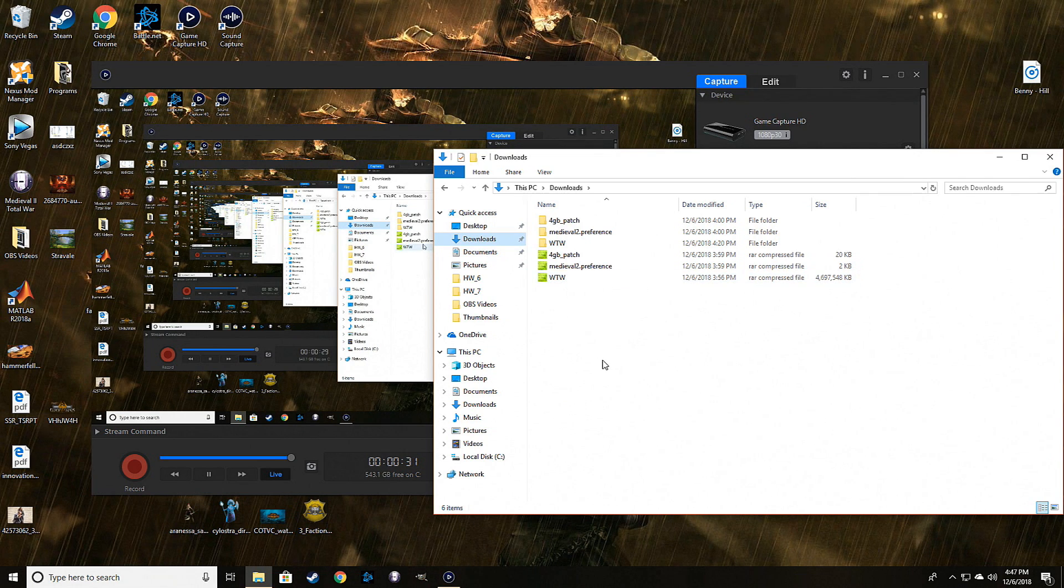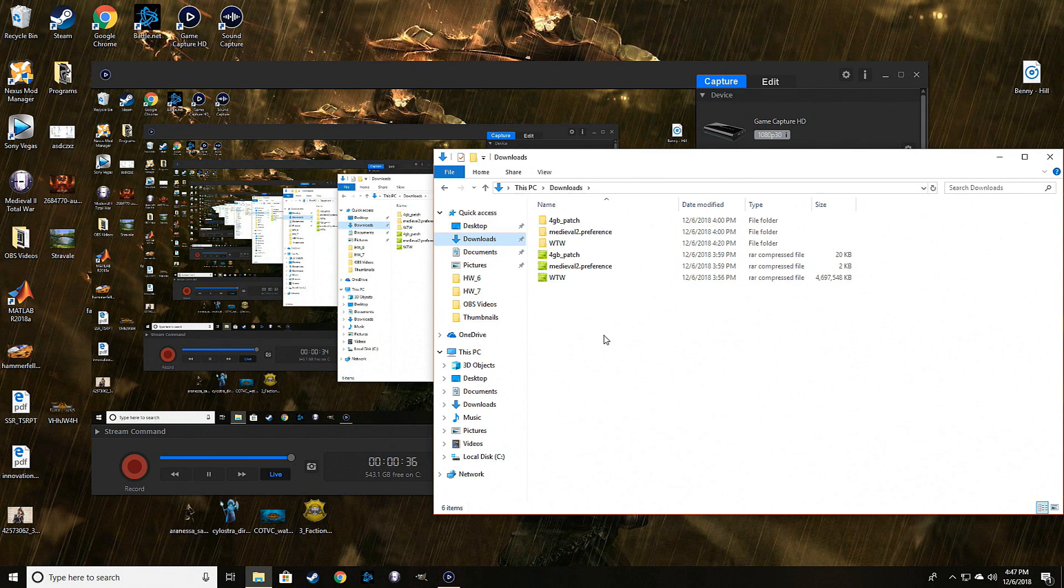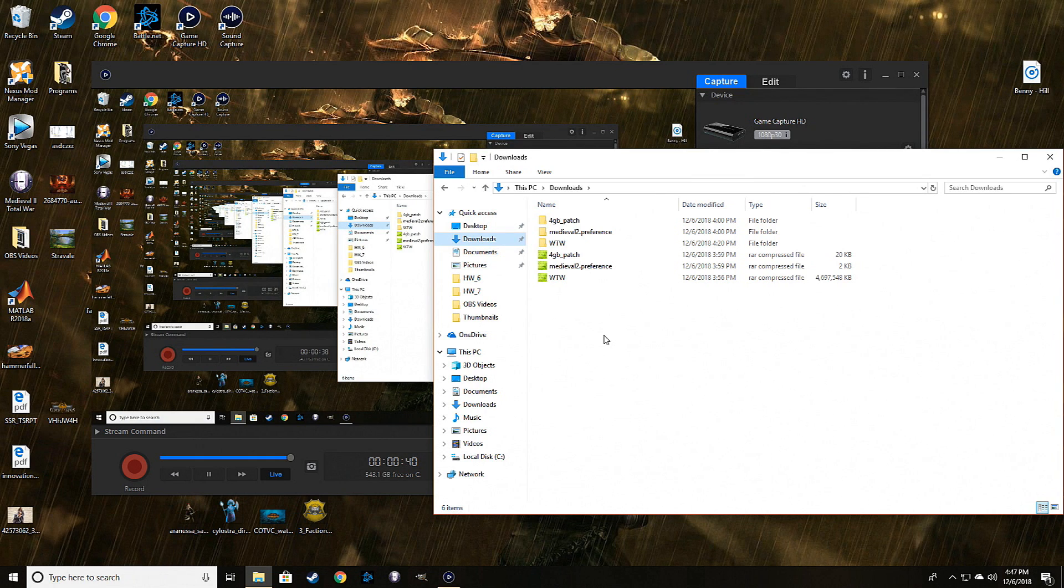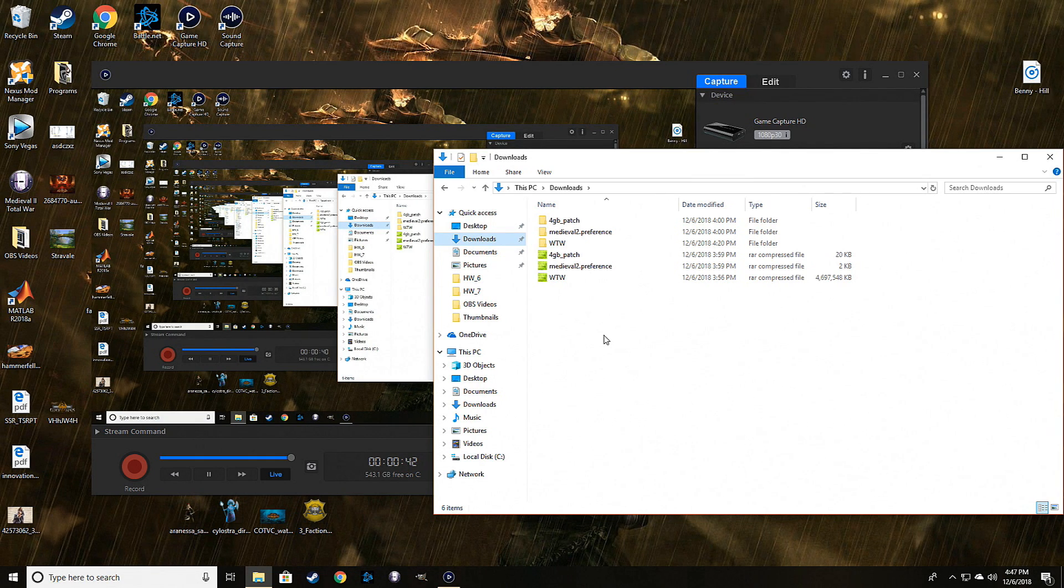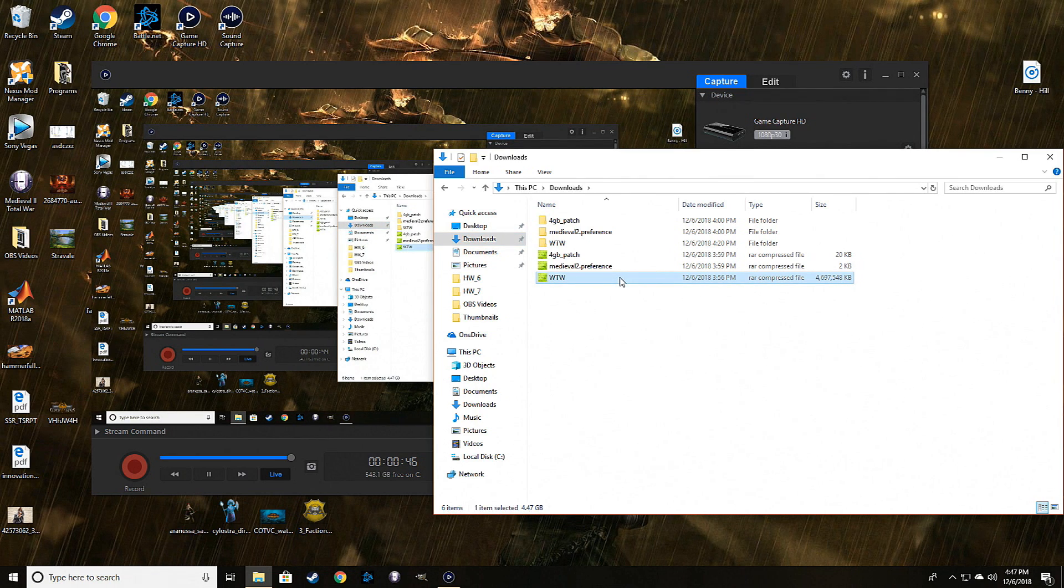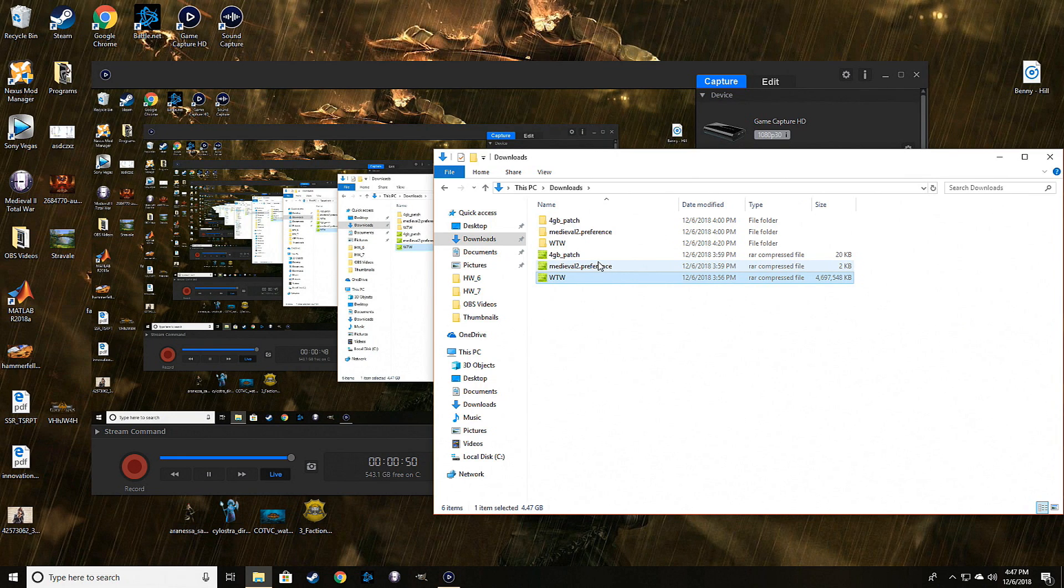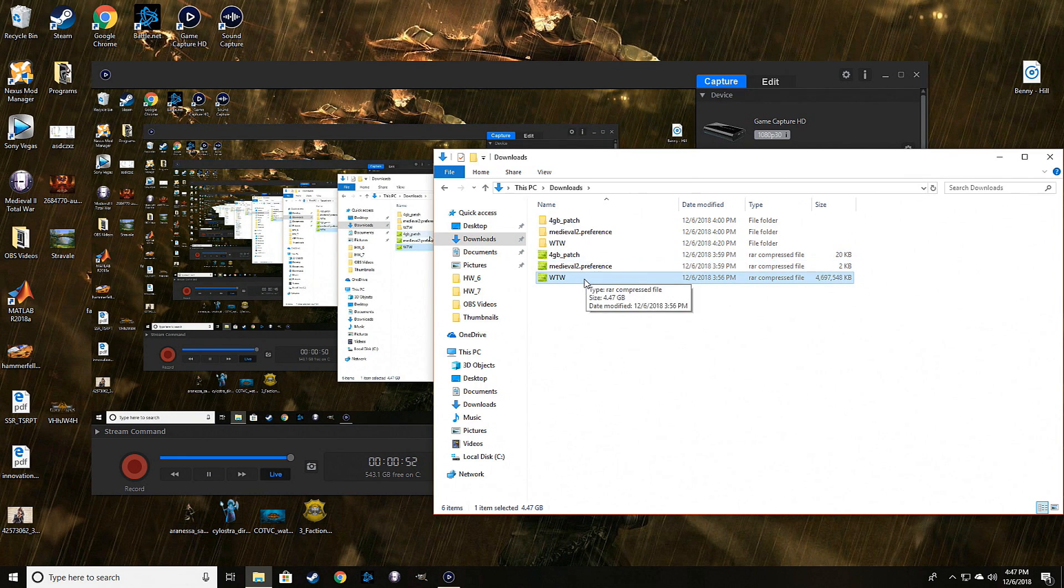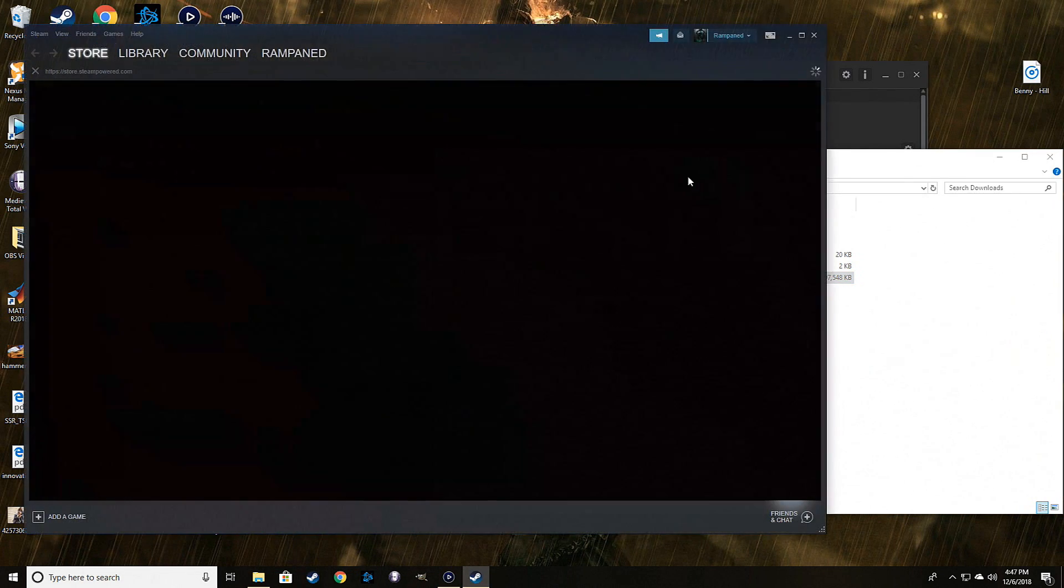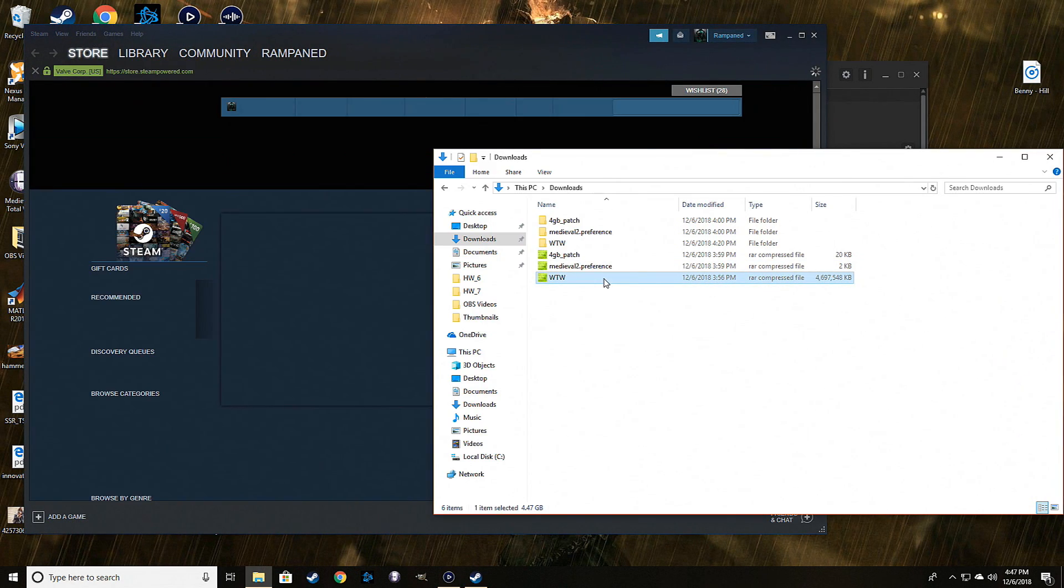All the main things you're going to need - I usually download my mods through ModDB because it's just a better user interface, I personally believe, than Total War Center. You're going to need the main Warcraft Total War file, the Medieval 2 preferences file, and the 4 gigabyte patch. I have already extracted all of these since this took like 15 minutes to open.